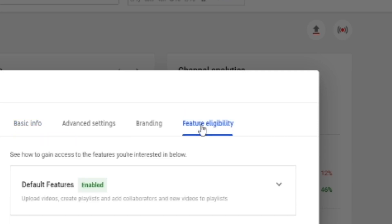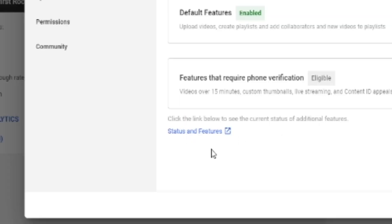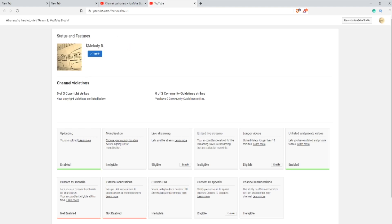Now you want to go all the way down and then go to the link that says Status and Features. This will open a new tab for you. Next, you'll be brought to this link, and then you're going to press the Verify button next to your channel icon.